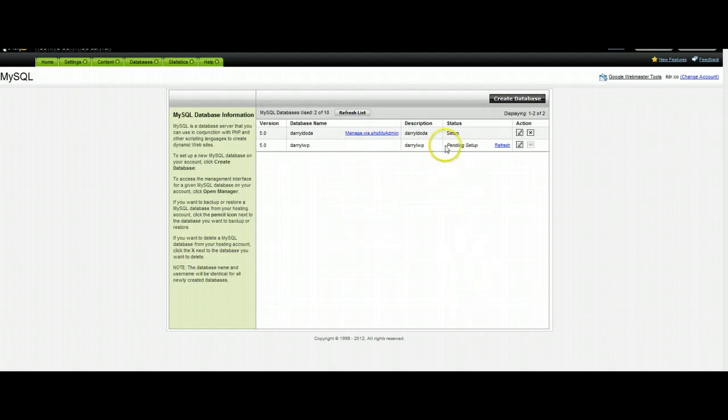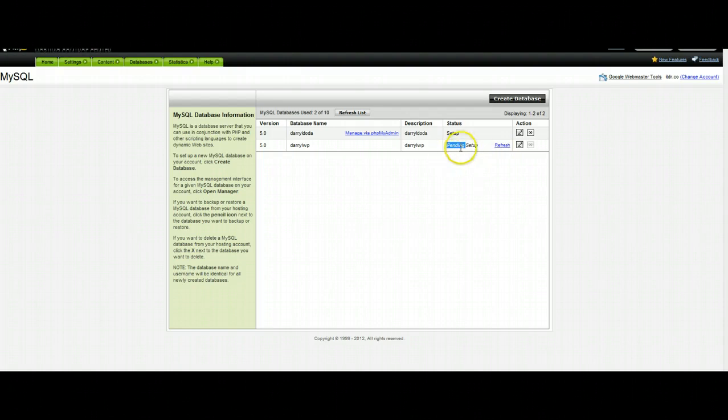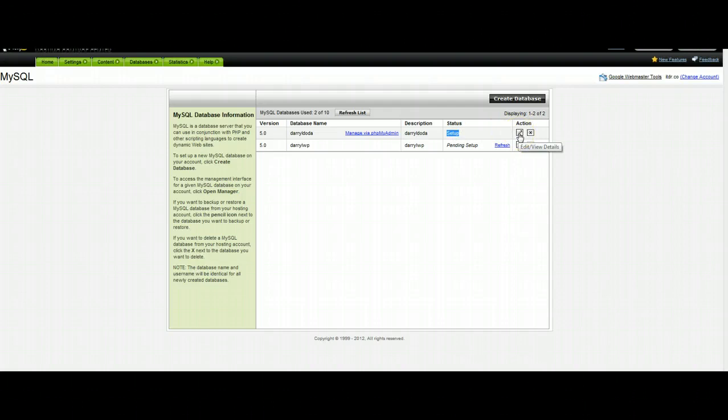And it will go into a pending setup stage for about 5 or 10 minutes. You can click the refresh button every once in a while and then eventually it will go into a setup stage. So once it's in setup, click on the pencil mark here.